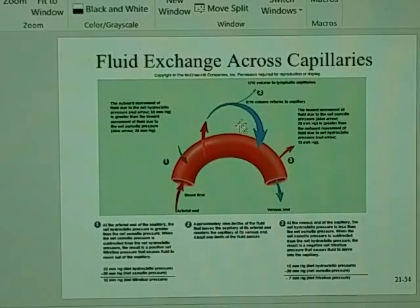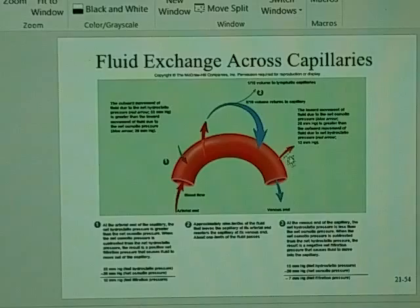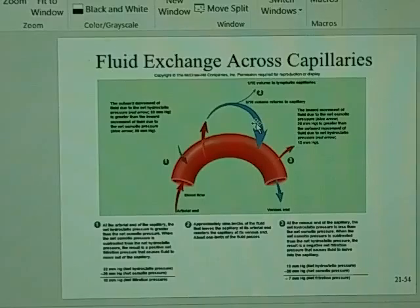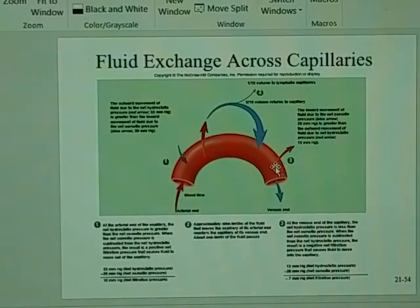What you see is that if we follow what happens with the red, there will be movement out of the arterial end, not quite as much on the venous end. On the venous end, we get a lot of return from the tissues. We have to get materials out of the capillary into the tissues, and we have to get the waste back into the venules to return to the heart.